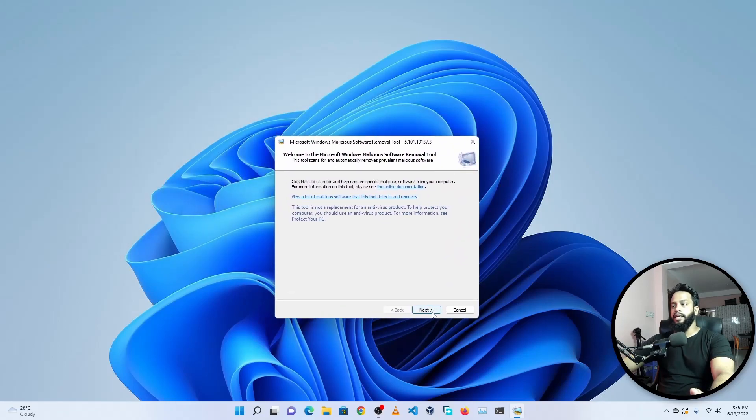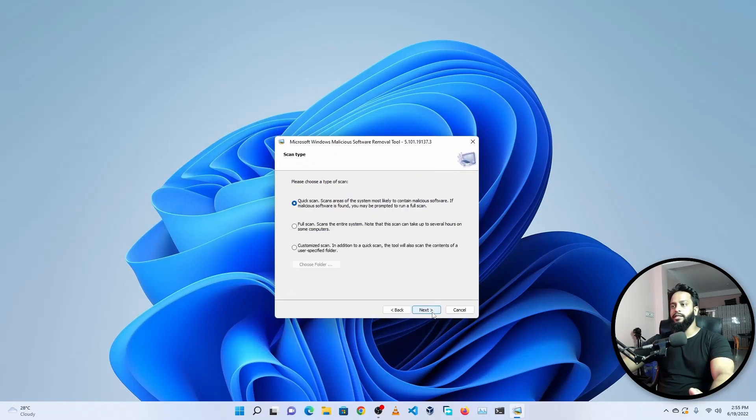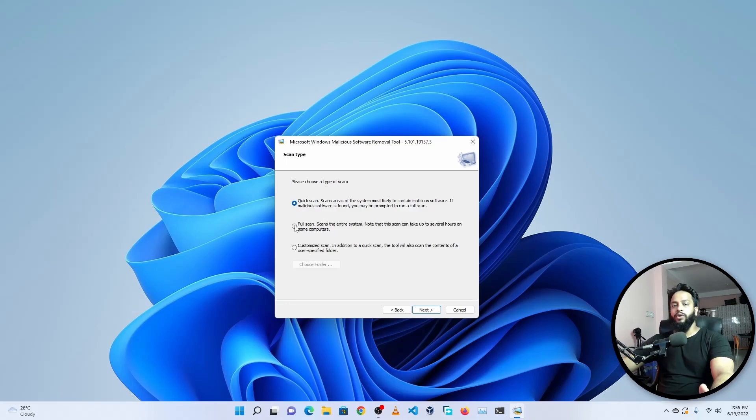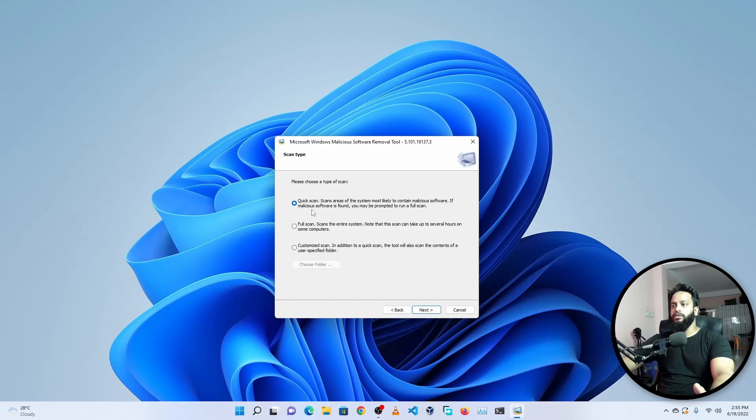Just simply click on Next and it will give you three options to scan: Quick Scan, Full Scan, and Customized Scan. For this video purpose I'm going to go with Quick Scan, but I will suggest you to go for Full Scan whenever you try this tool on your computer. For this video I'm going to select the Quick Scan, then click on Next.